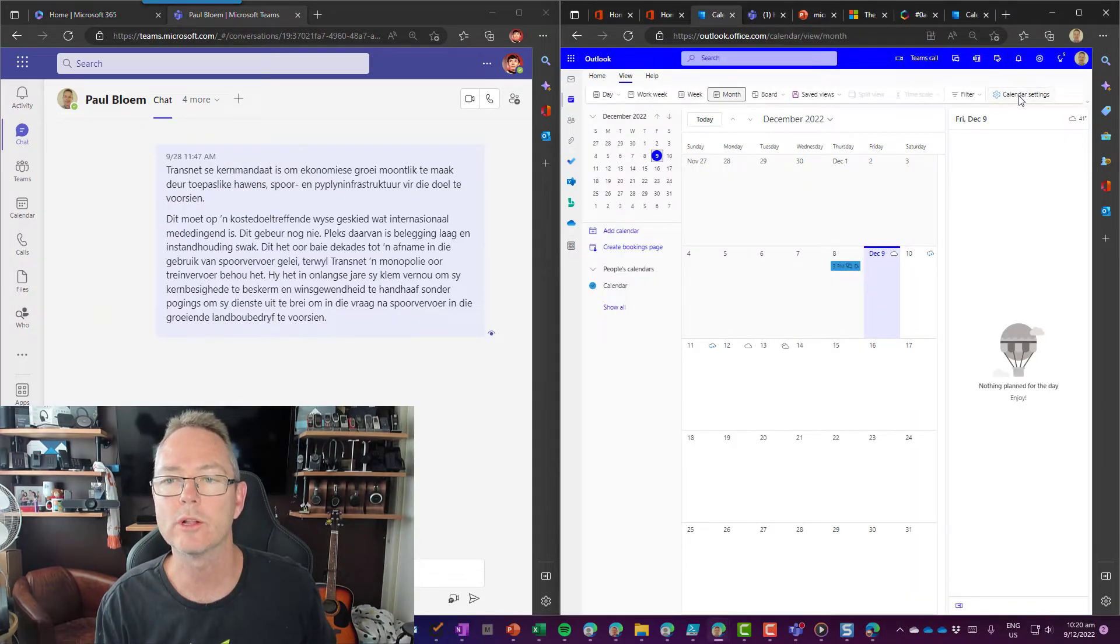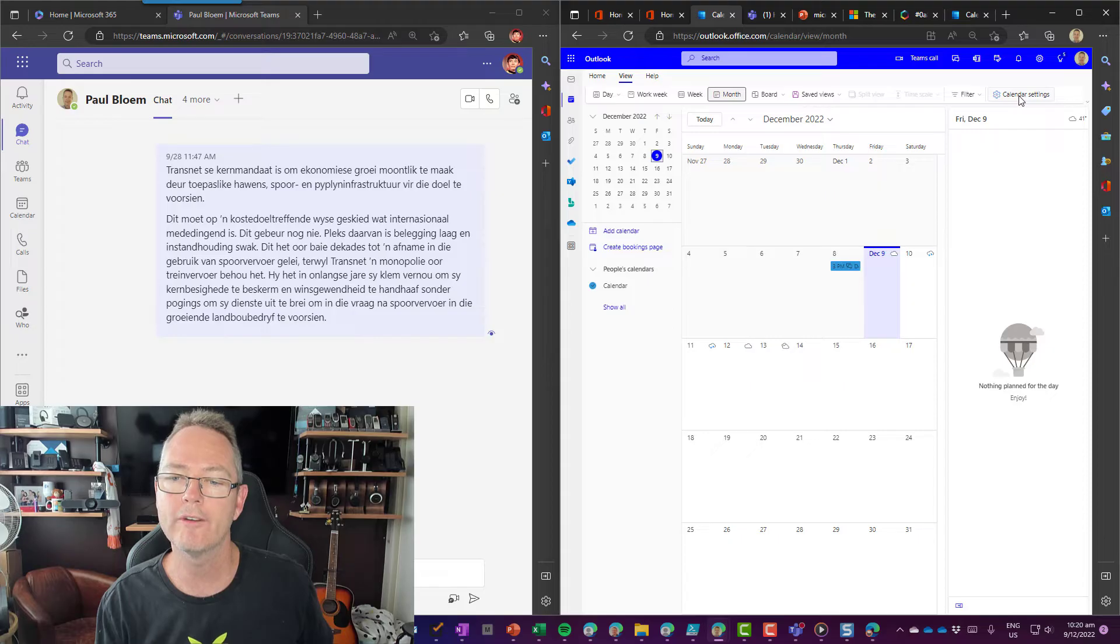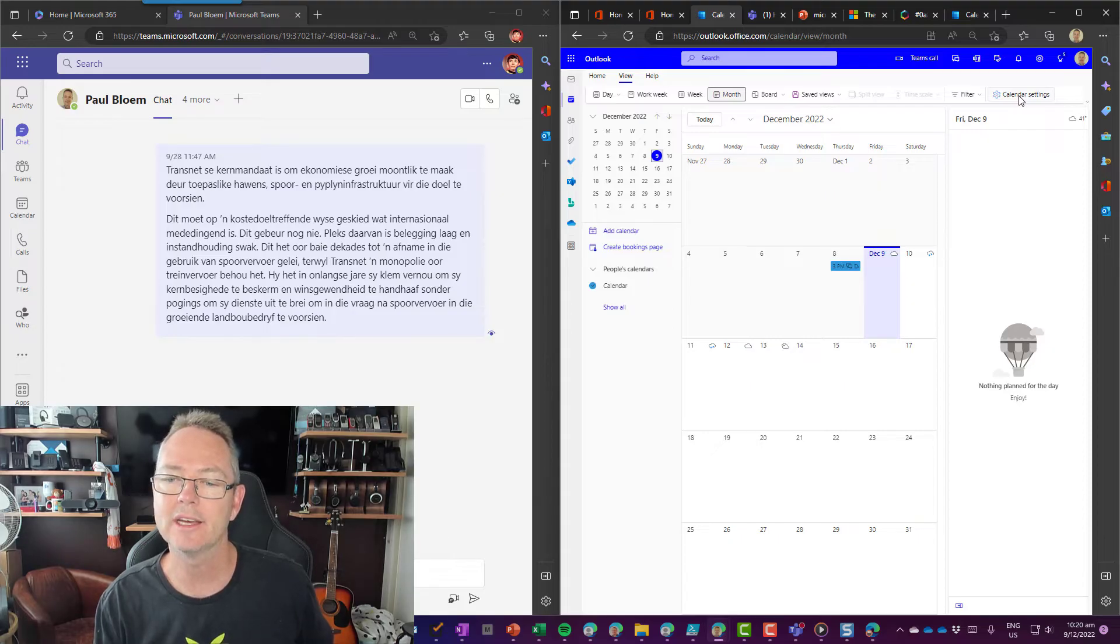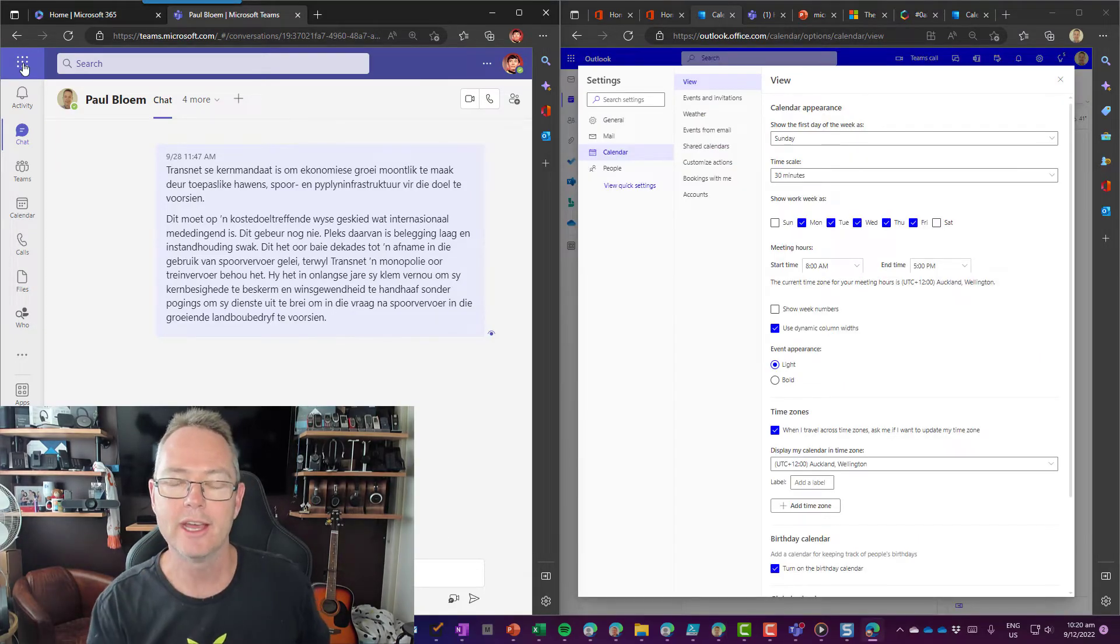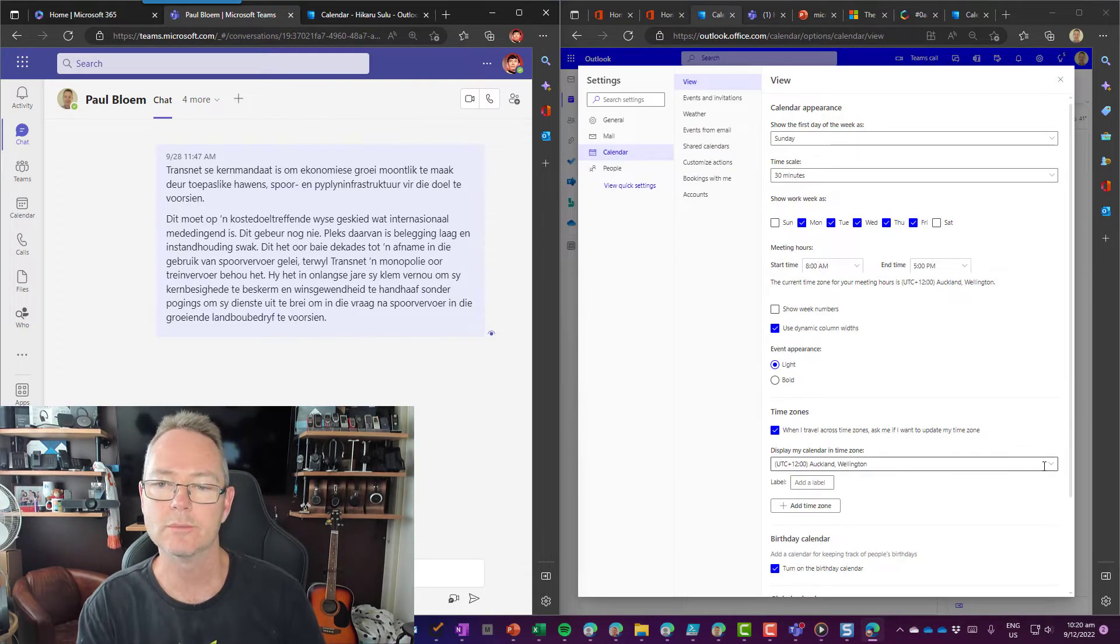I'm just going to change that real quick. So in the Paul profile, I go to settings on the calendar, there is my time zone, and I can choose.